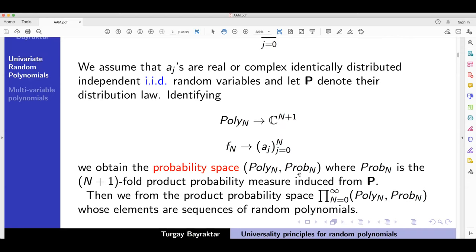You can let n, the degree of the polynomial, change, which gives a sequence of probability spaces. You then look at the product probability space whose elements are sequences of random polynomials.